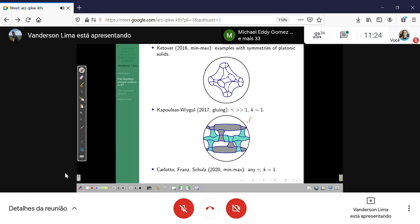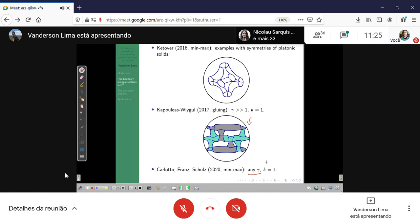The idea is that in some way you can triple the equatorial disk instead of double it. And finally, last year, Carlotto, Franz, and Schulz announced, using minimax theory, that for any genus you can find a free boundary minimal surface in the ball with just one boundary component. As you can see, the theory is developing very fast and there are a lot of interesting examples — and as you know, examples are very important to the theory of minimal surfaces.